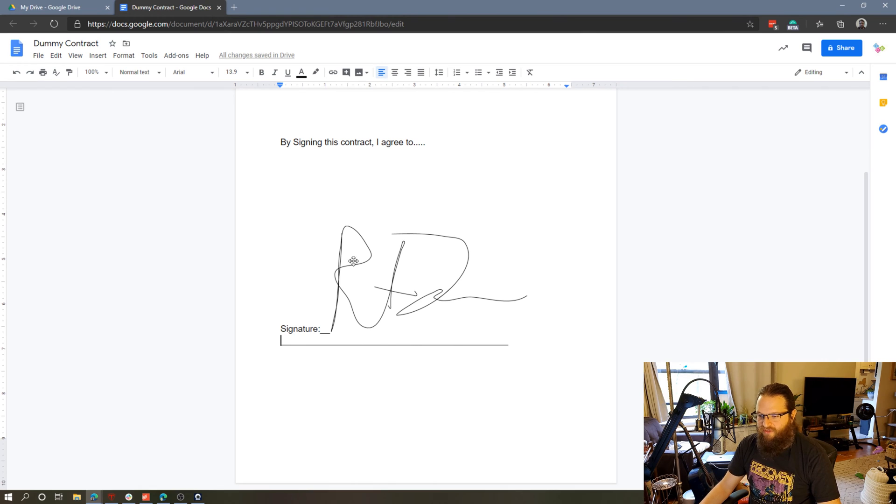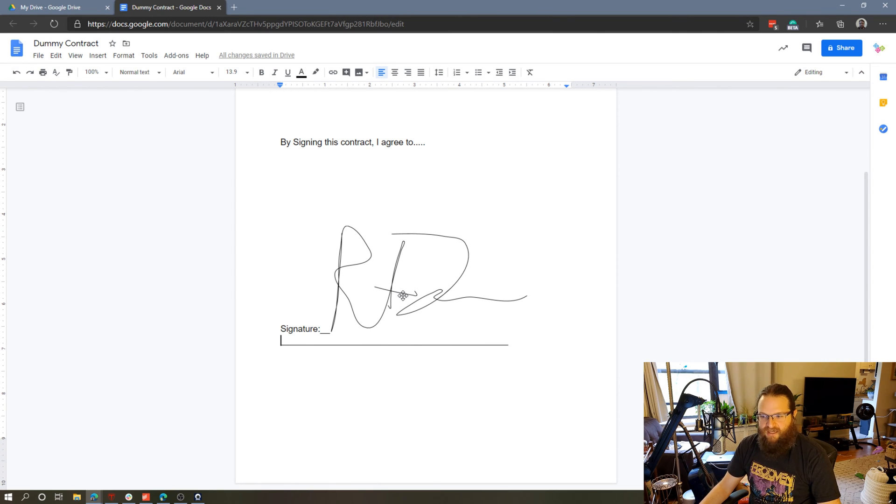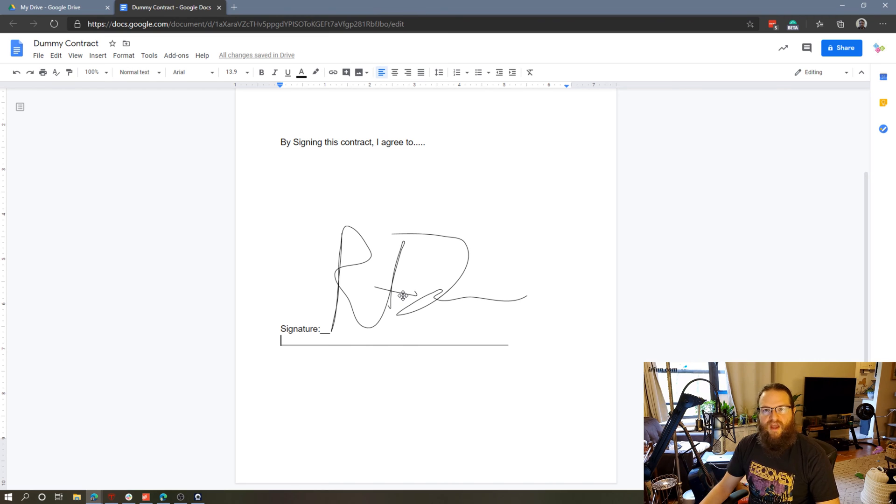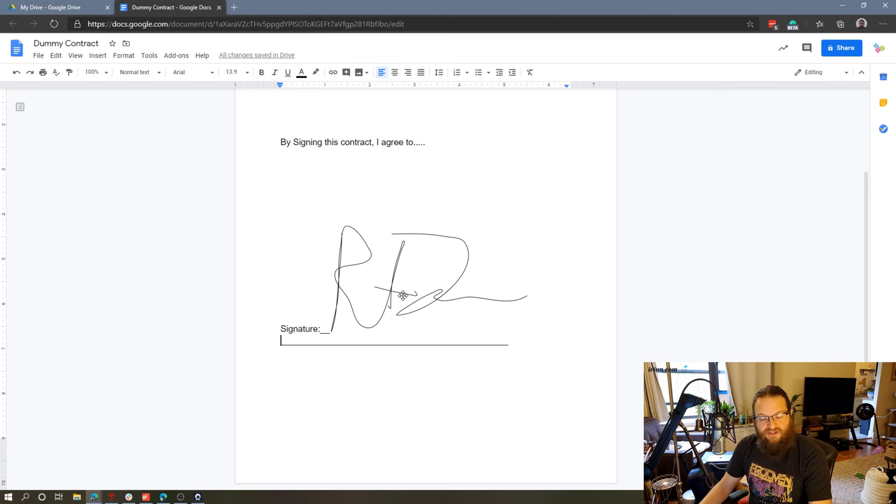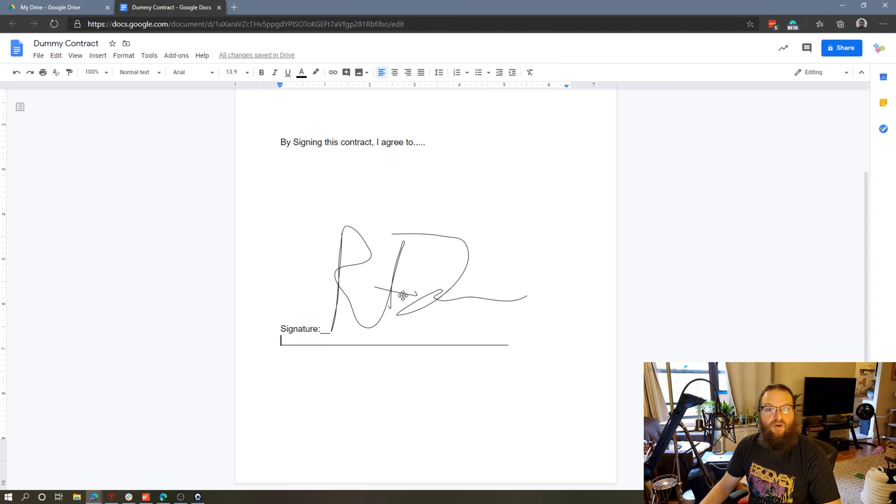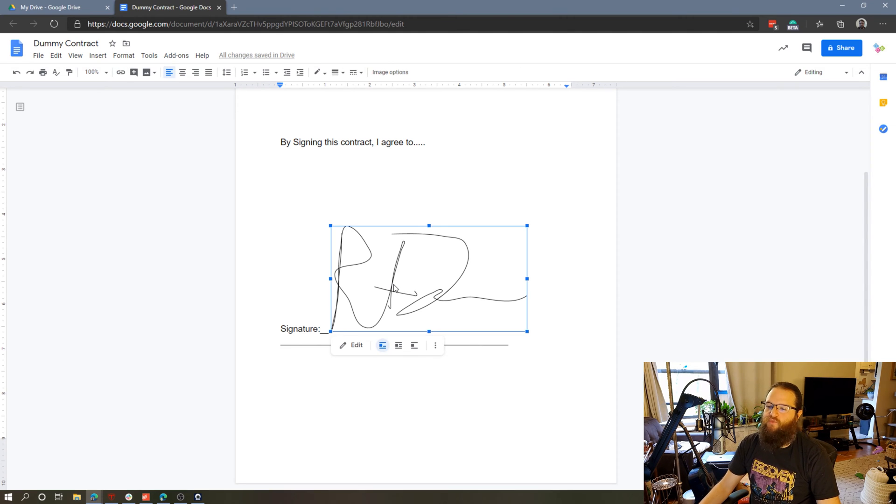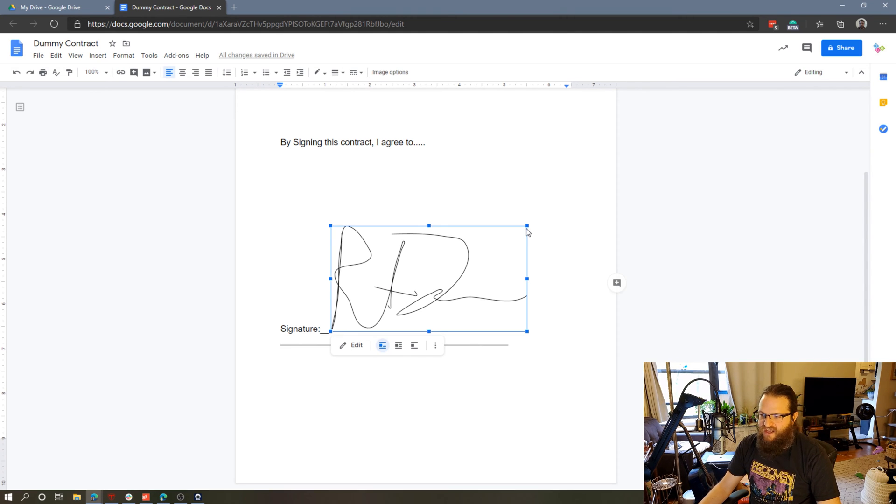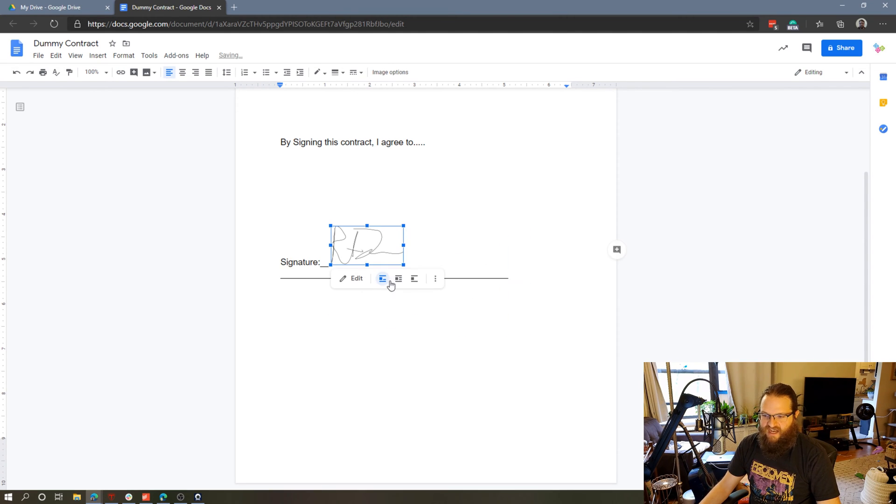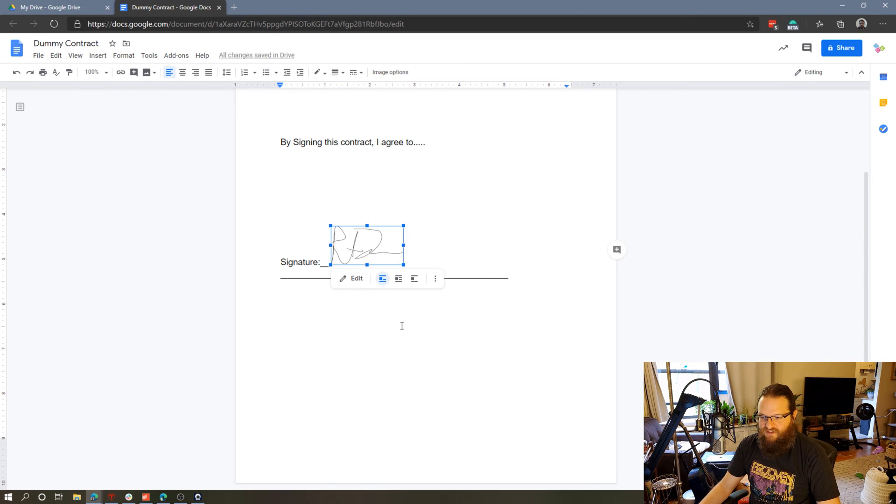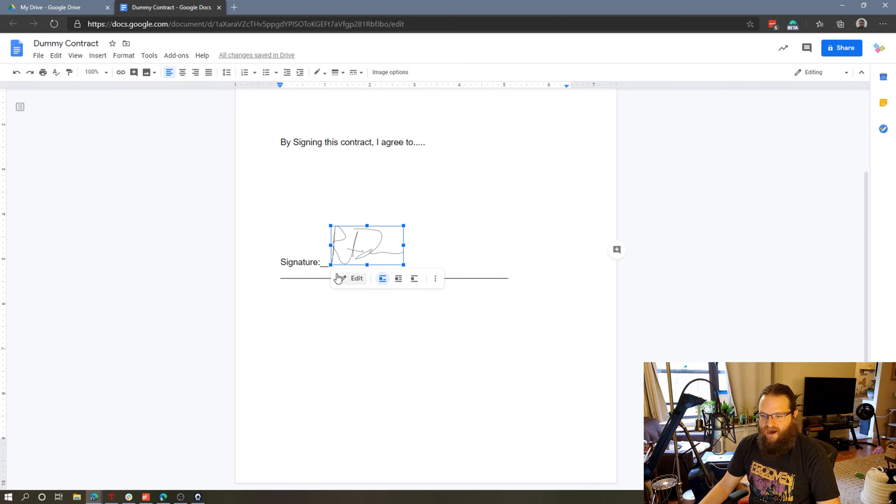Now one thing you'll notice is it's kind of messed up my signature line. We have to change the way that this Google Doc is handling this image to get it to look correct on the page. To do that, we'll select this, and first of all let's get this down to a normal size. So now we have a little bit more normal signature.